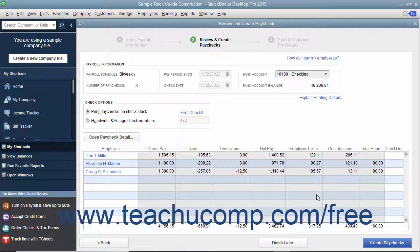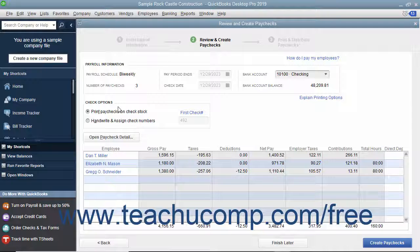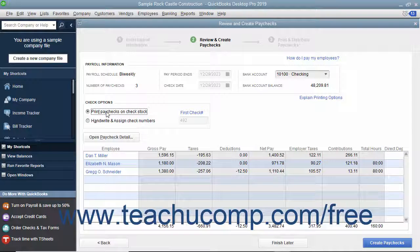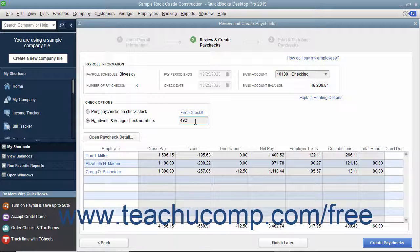Next, review the summary information in the Review and Create Paychecks window. In the Check Options section, you can select the option button for Print Paychecks on Check Stock to create the paychecks and print them. If you are recording paychecks that have already been created, you can select the Handwrite and Assign Check Numbers option button, and then enter the first check number into the First Check Number field.